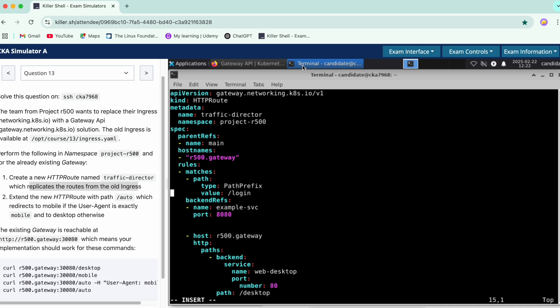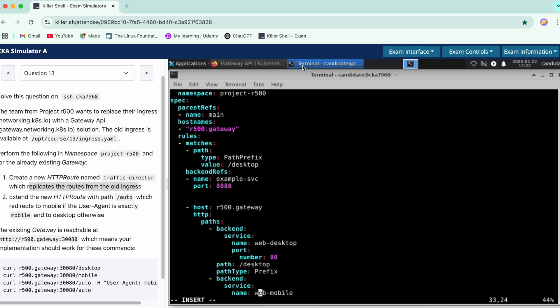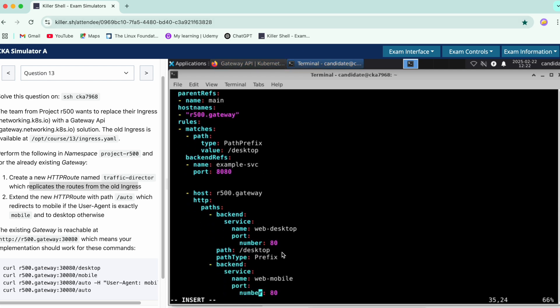In the rules section, matches have a path with path type prefix. We add the desktop path configuration here. The backend is the service named 'web-desktop', and the port is 8080. We'll similarly add one more path below this.